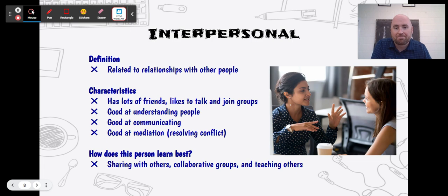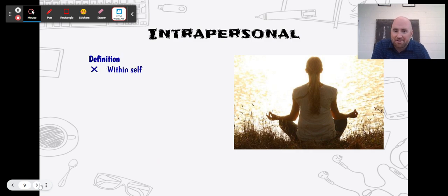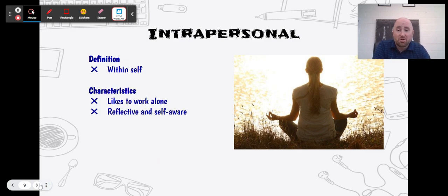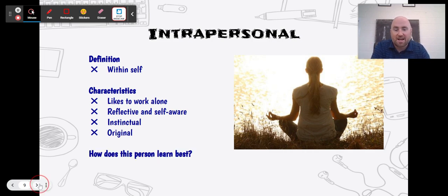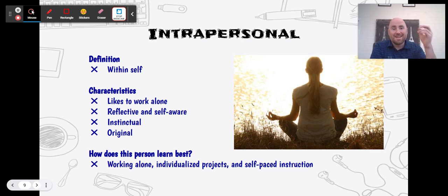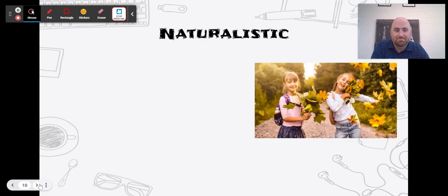The next one sounds similar but it's different — this is intrapersonal, spelled I-N-T-R-A. This is kind of the opposite: it's more within yourself. You like to work alone, you're reflective and self-aware, you know your strengths and weaknesses, you're instinctual with a good gut feeling, and your ideas are usually original and unique. This person learns best working alone on individualized, self-paced projects, hitting their own goals on their own deadlines, and thriving in that kind of environment.